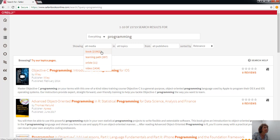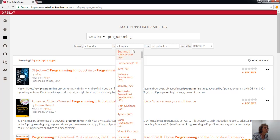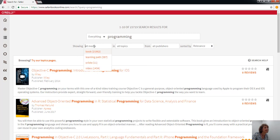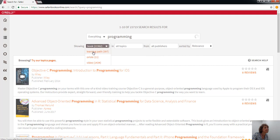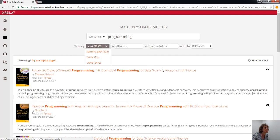Here you can use the drop-down boxes. You can see that it hasn't just found books, but it's also found videos, learning paths, and these O'Reilly items are tutorials. You can filter by topic, filter by publisher, and you can sort it in different ways.